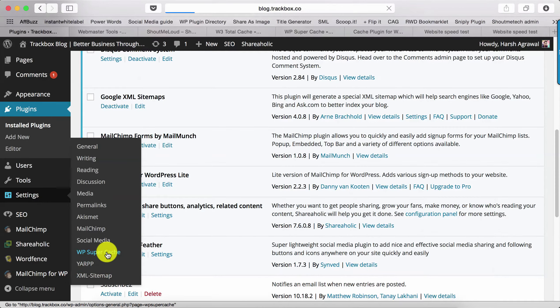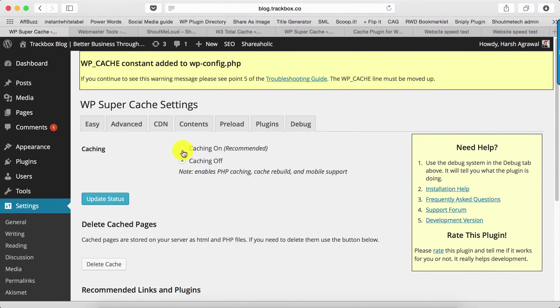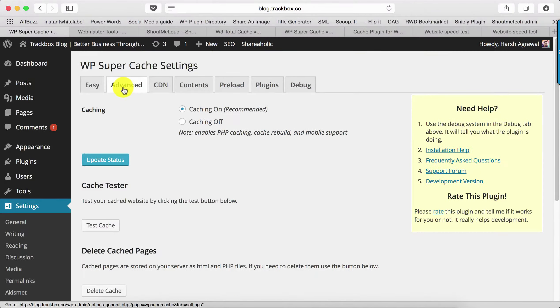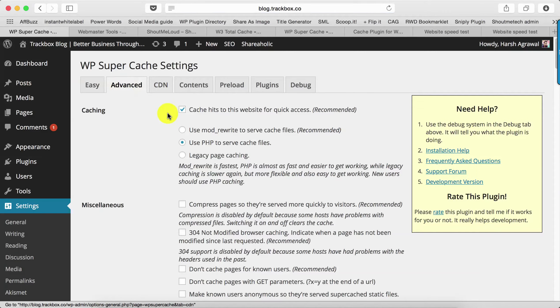This is where you'll configure all the settings for this plugin. The very first thing is click on Caching On, click on Update Status. Then go to Advanced and make some changes here. The recommended setting is Use Mod Rewrite, we'll use that.